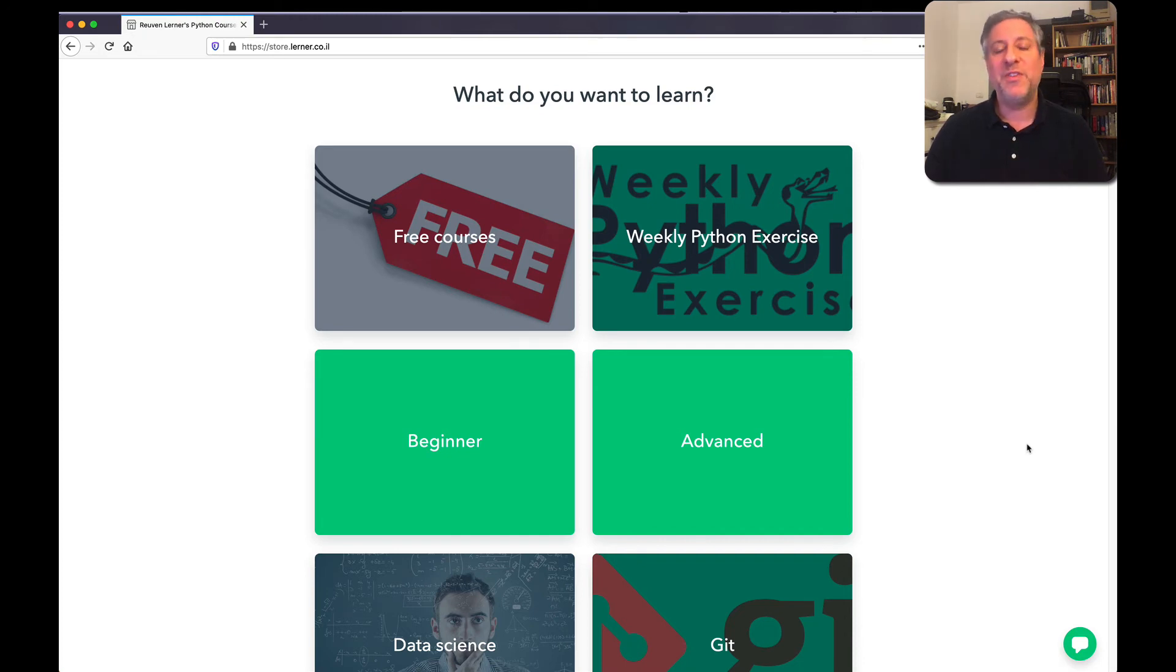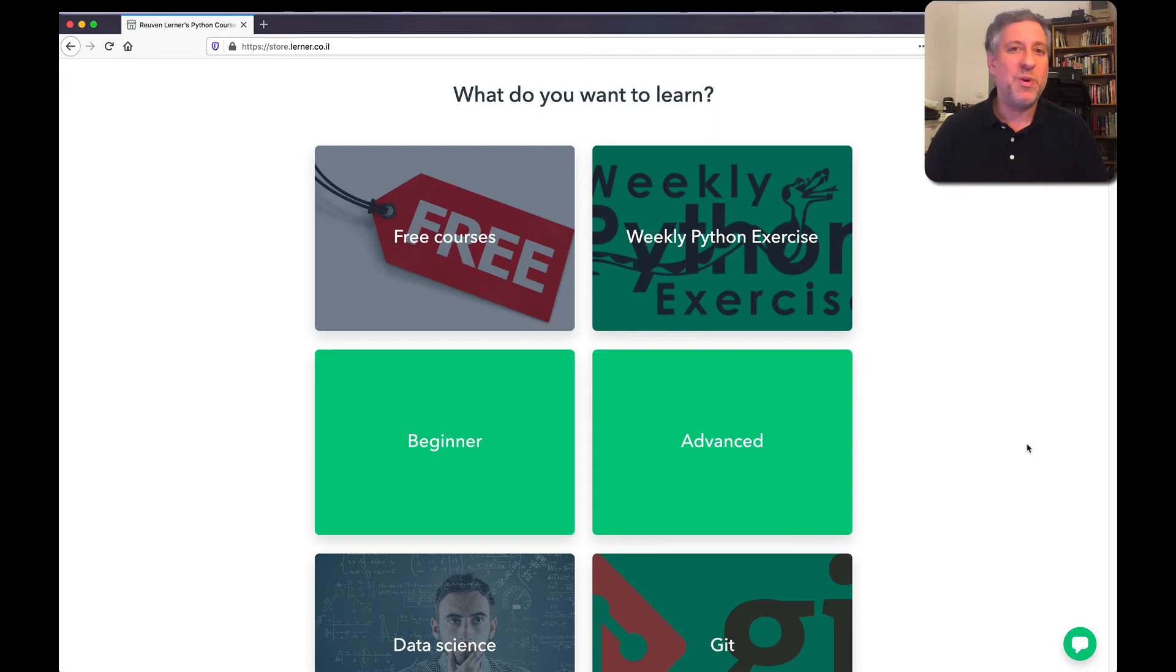Whatever your needs are in terms of leveling up and improving your Python, it's worth taking a look at my online store. Take a look here.